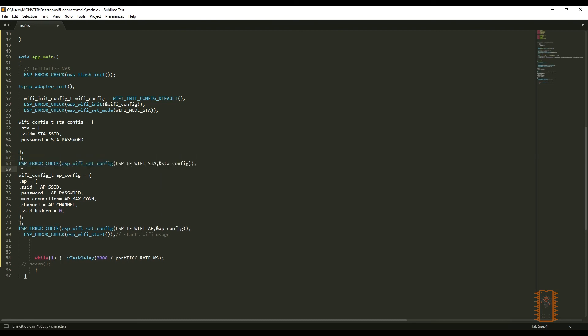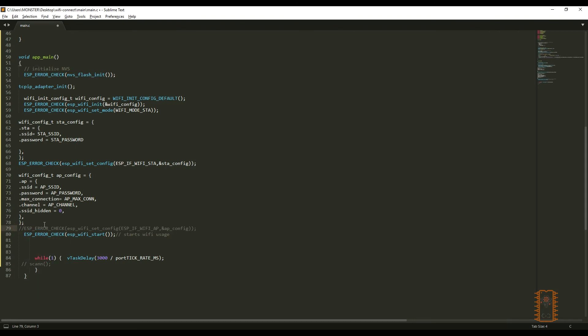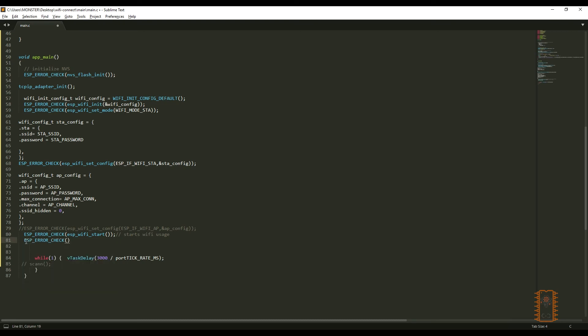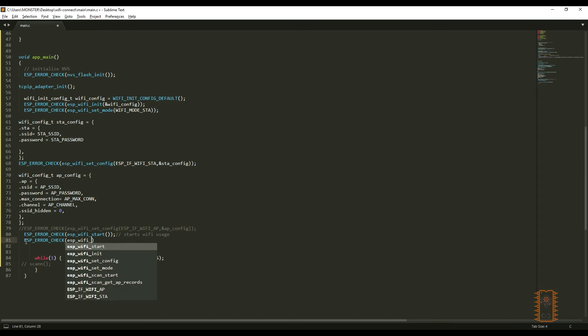Additionally, when we choose station mode, there is a function that called ESP Wi-Fi Connect. This function is used to create the connection to the defined access point. Then, we are ready to test it.